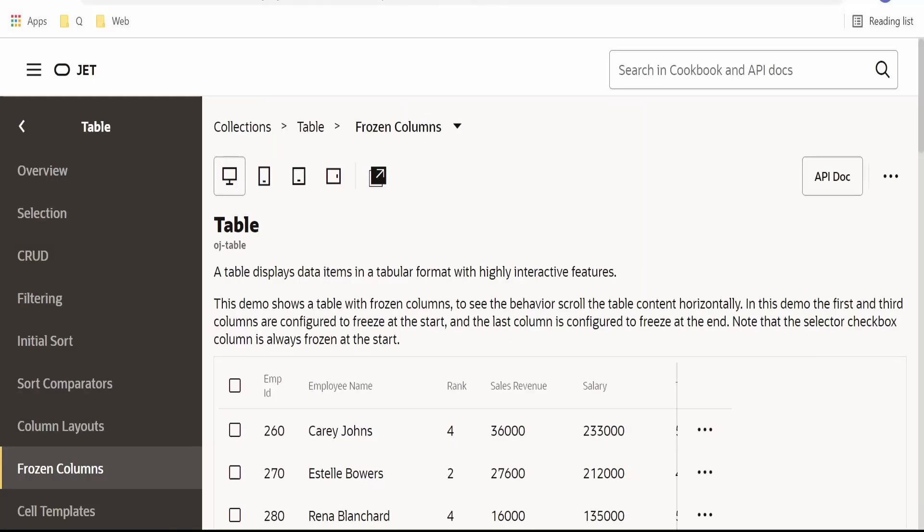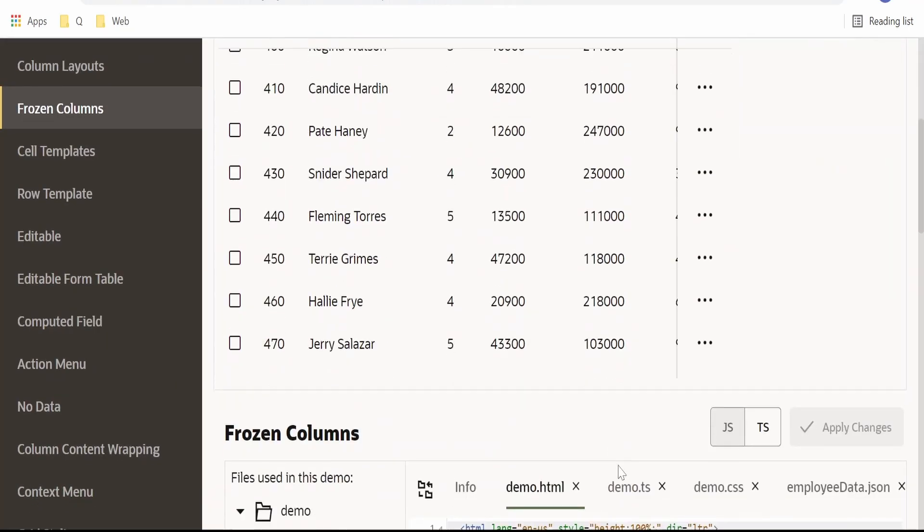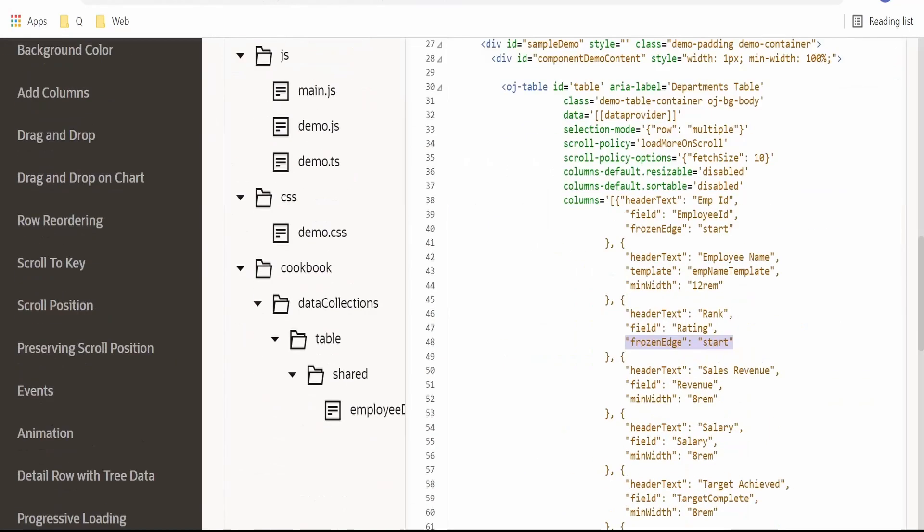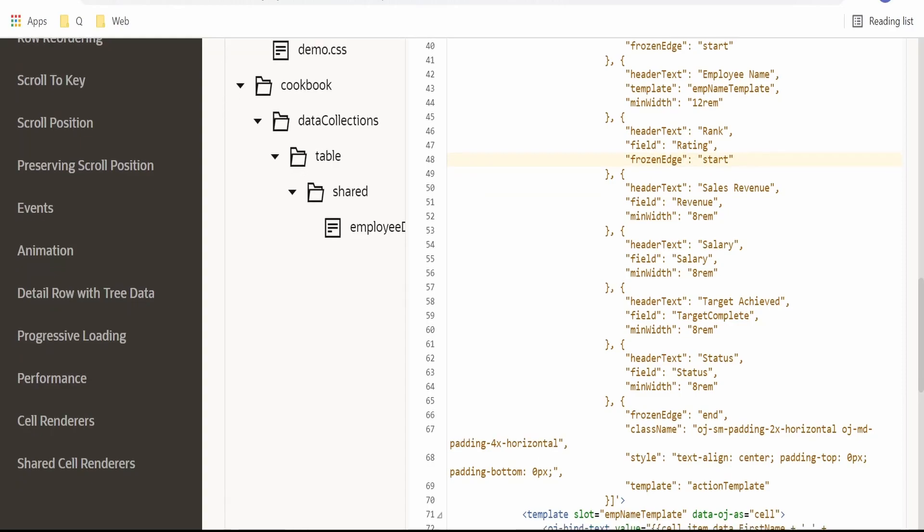In order to do that, we are here in the Oracle JET cookbook. Under the table component, there is frozen columns. From here, if you go to the information, we can freeze the columns at the start or at the end as well.